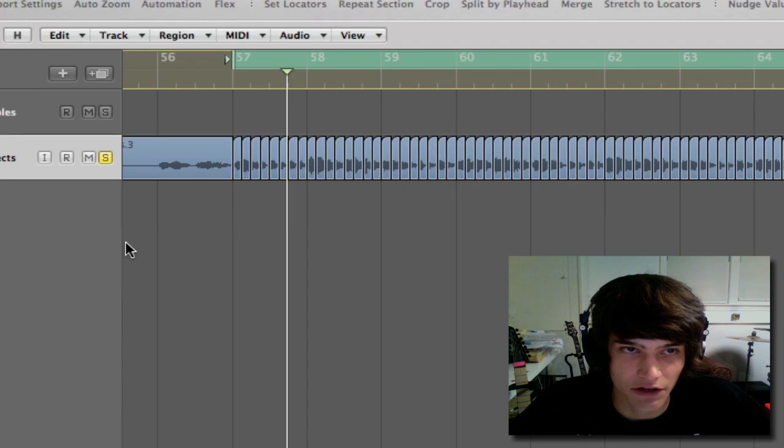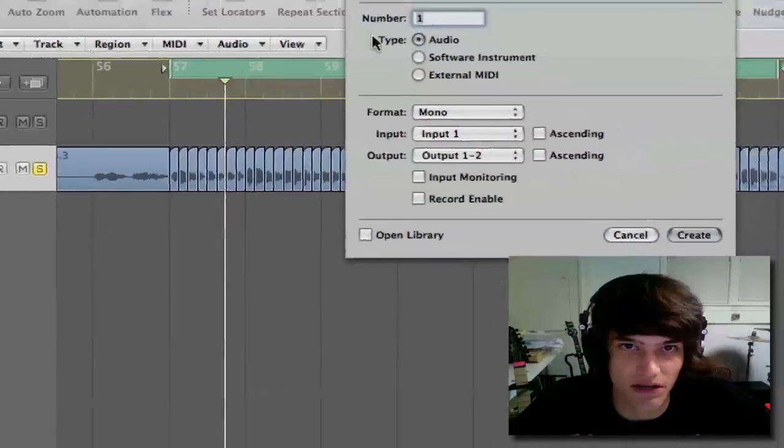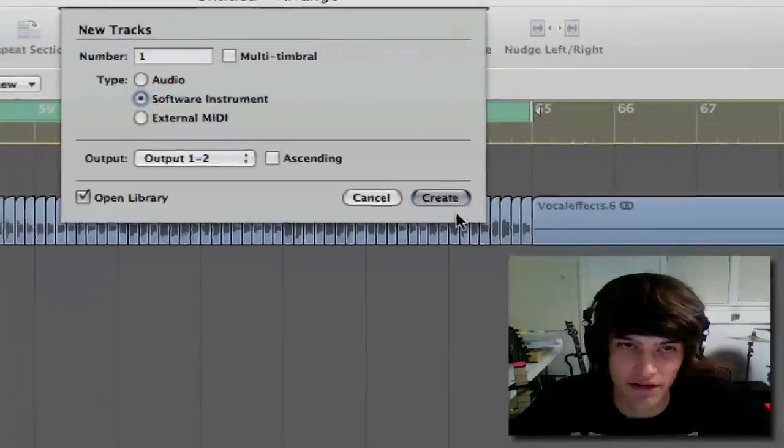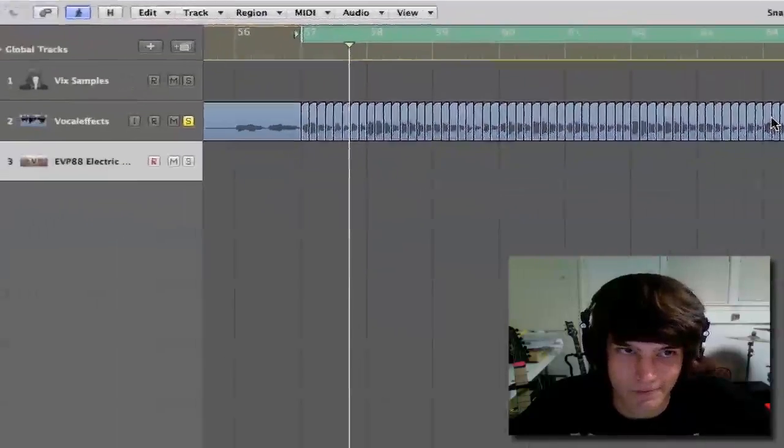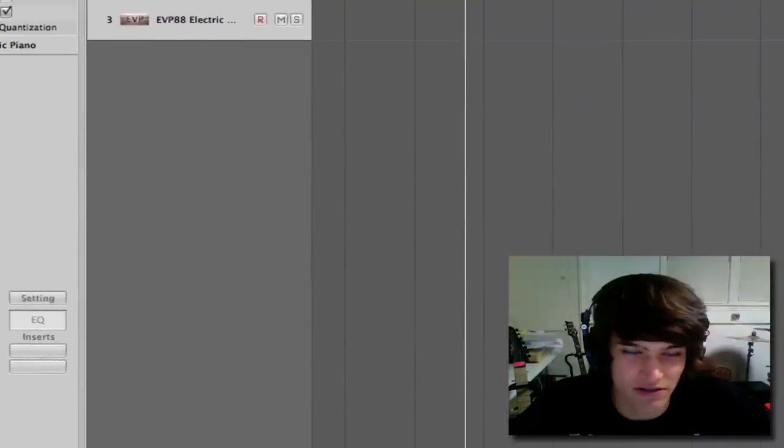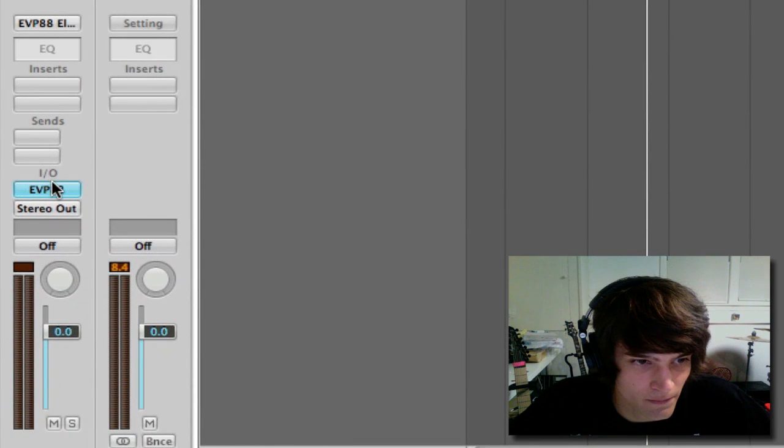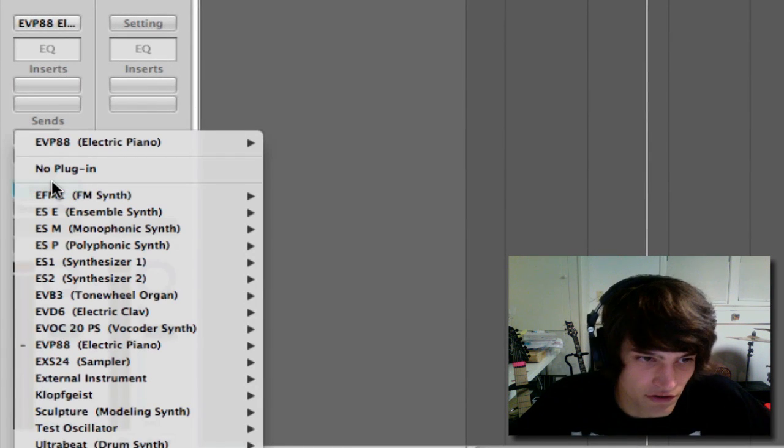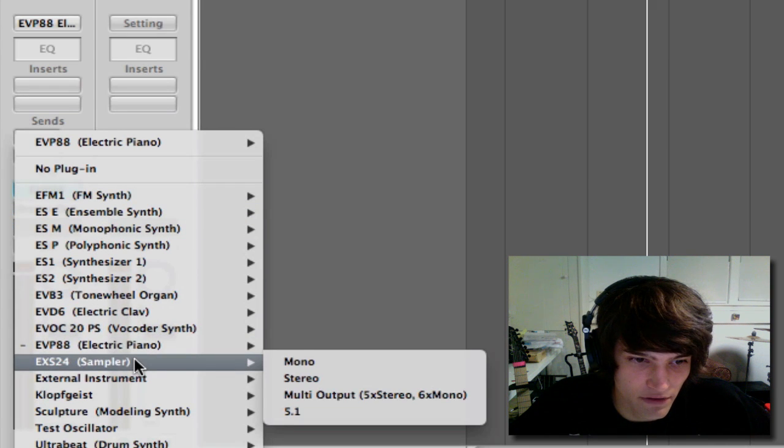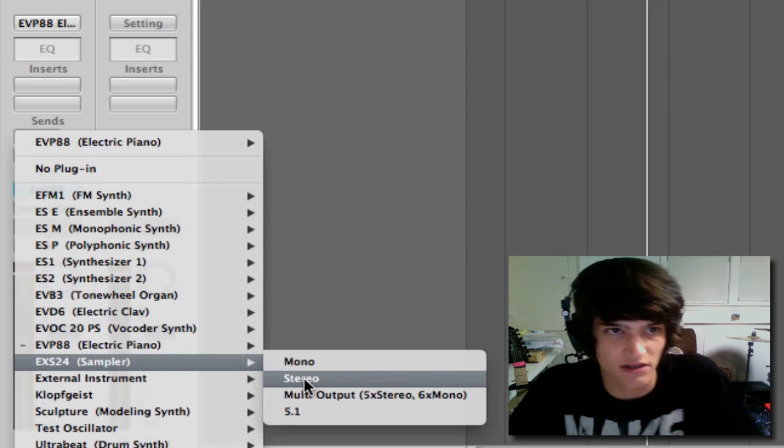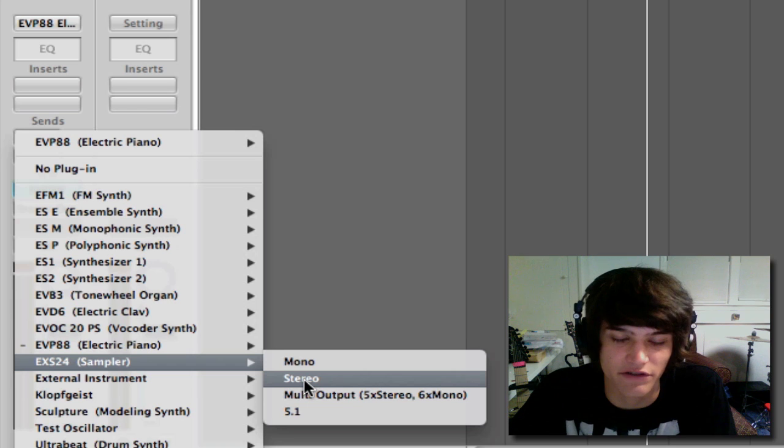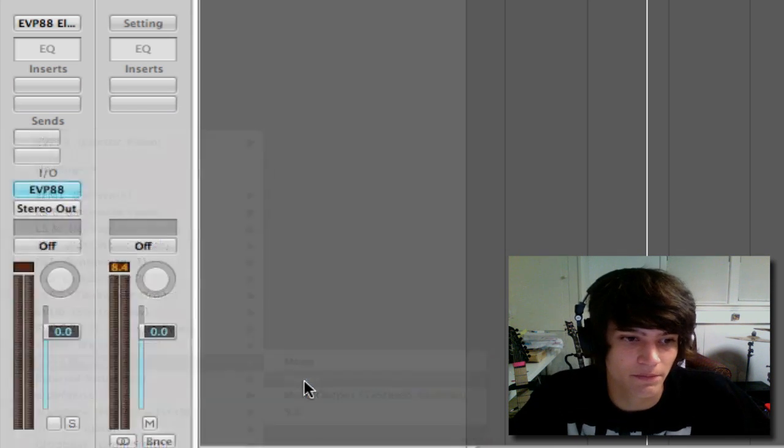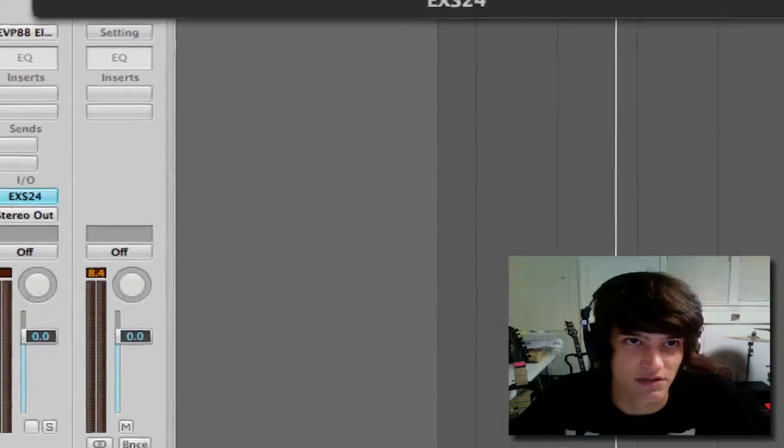So you're going to want to press the plus at the top, and then go to software instrument, and just keep everything the same, two outputs, and click create. It automatically comes up with this little piano thing, it's not what you want. So you want to go to your instrument, down to the EXS sampler, and stereo. Because the track we're sampling is originally stereo, the instrument you're going to put them in also has to be stereo. So you select that, and this comes up.